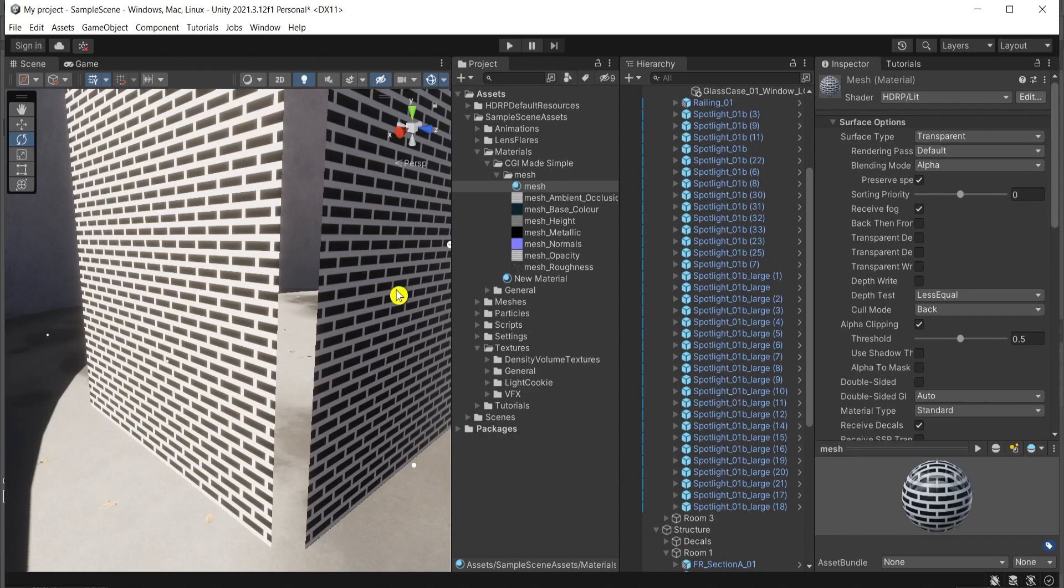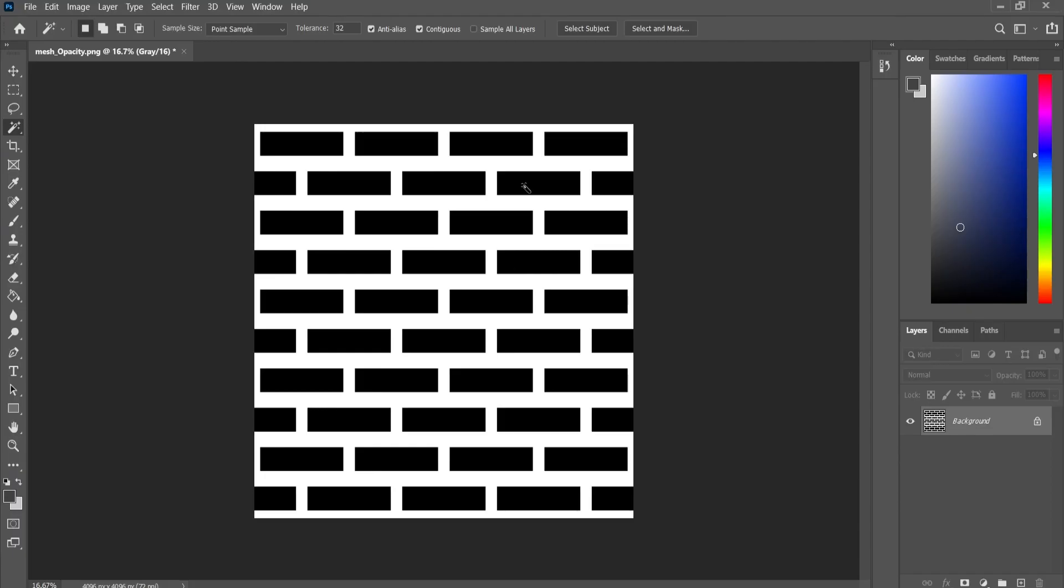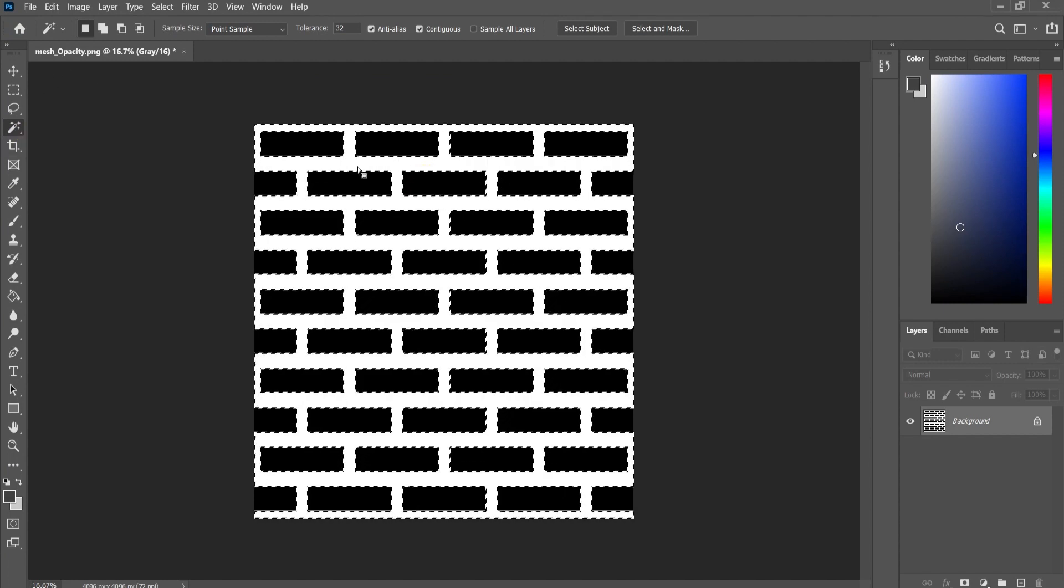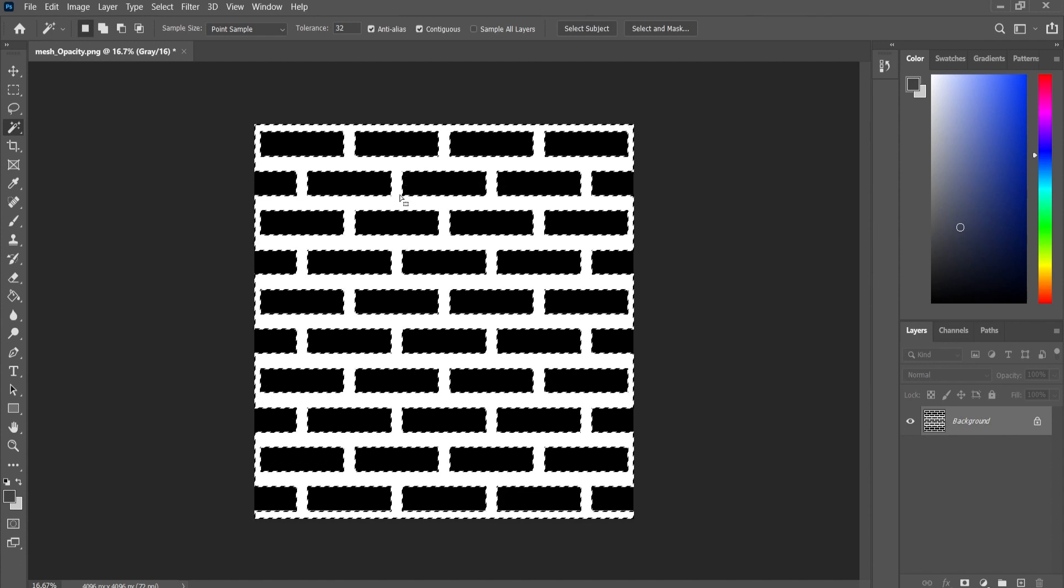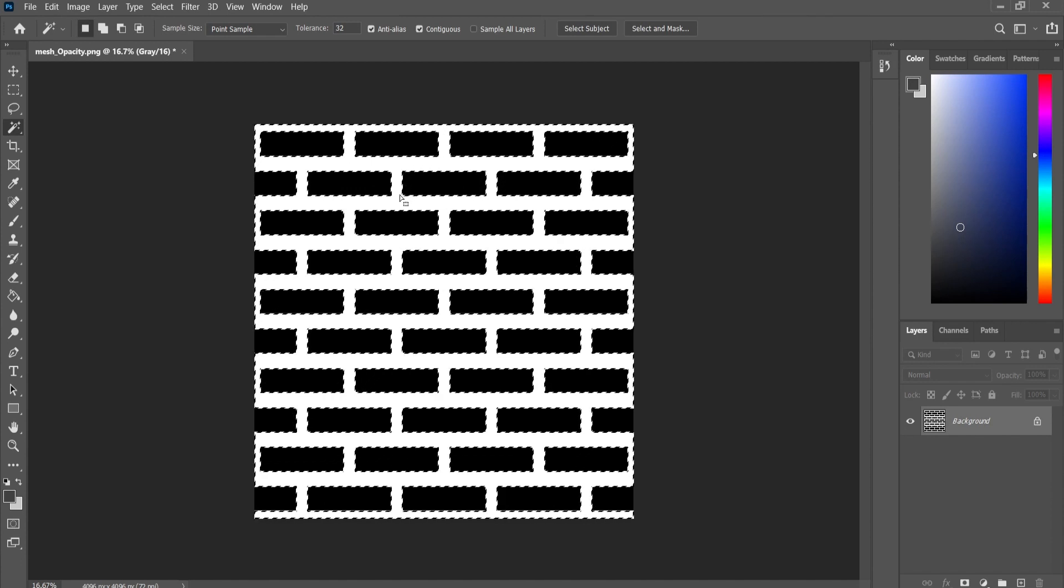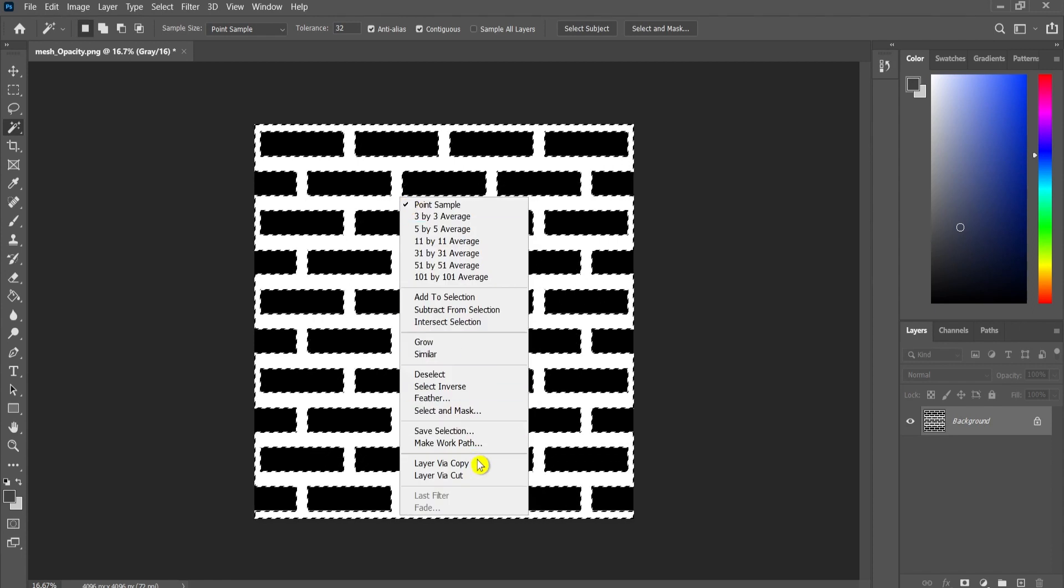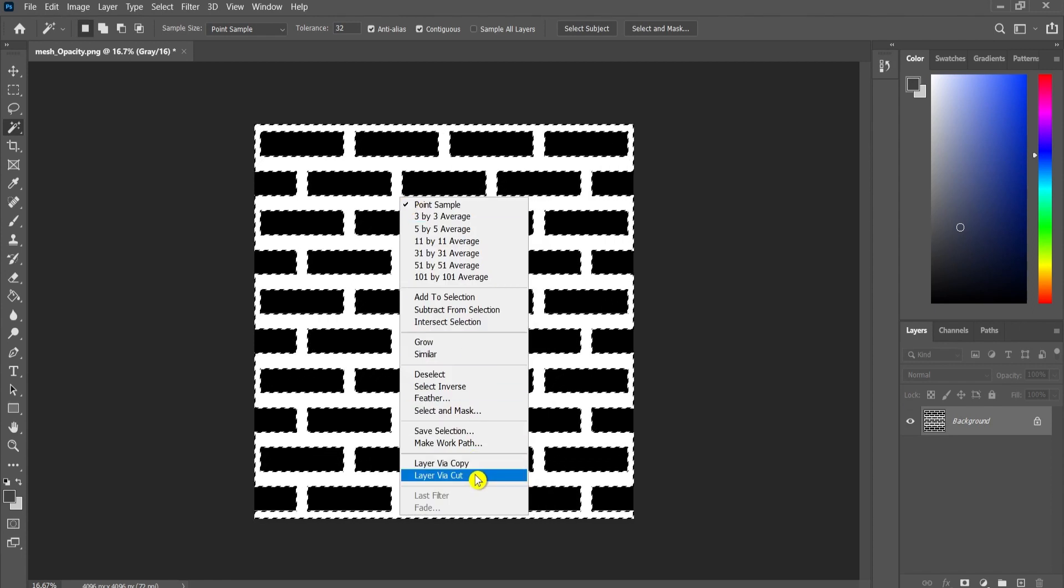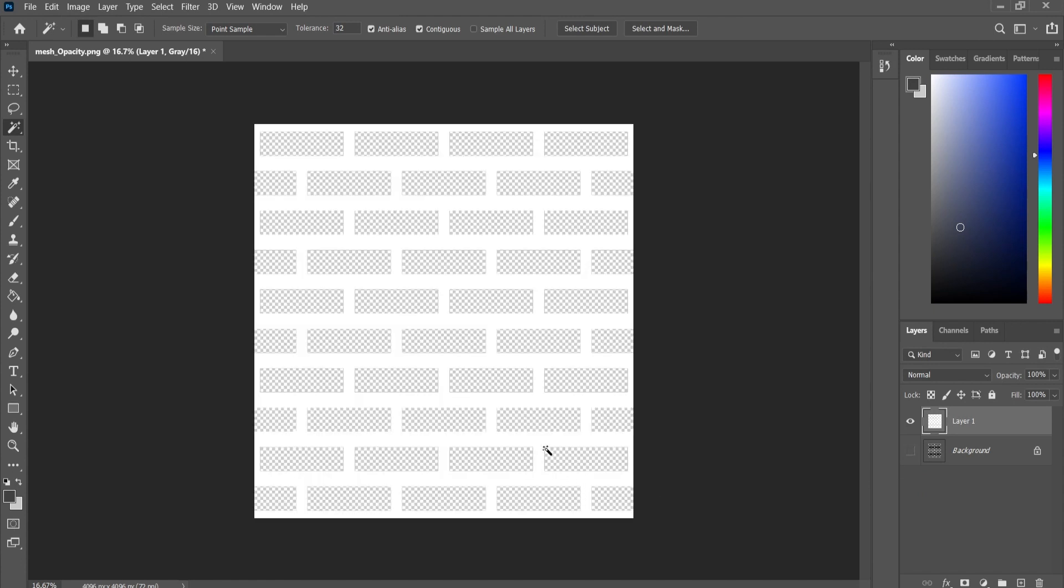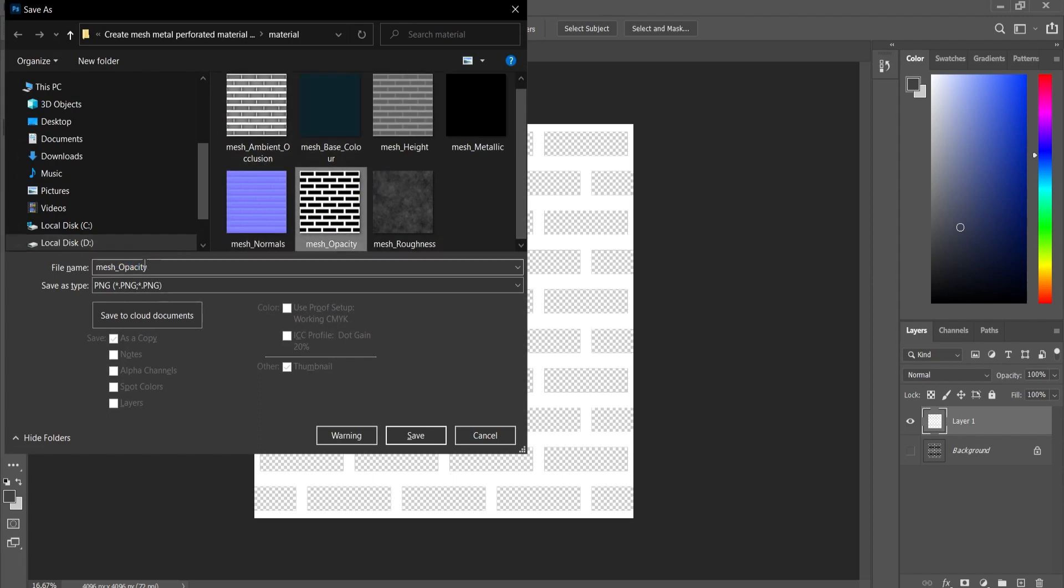Then go to Photoshop and open the opacity map in Photoshop here. Select the magic wand and select the white, because we want the white to be seen to be the mesh and black to be the hole. Right click, layer view, cut, and hide this layer. And save this as PNG, it's important. I'll call it alpha.